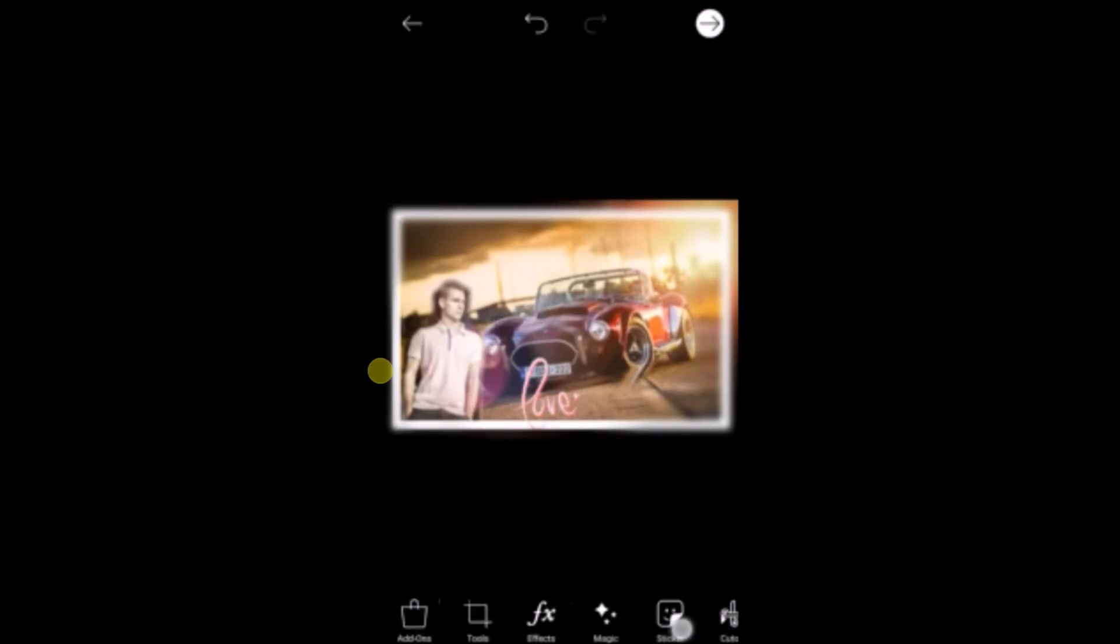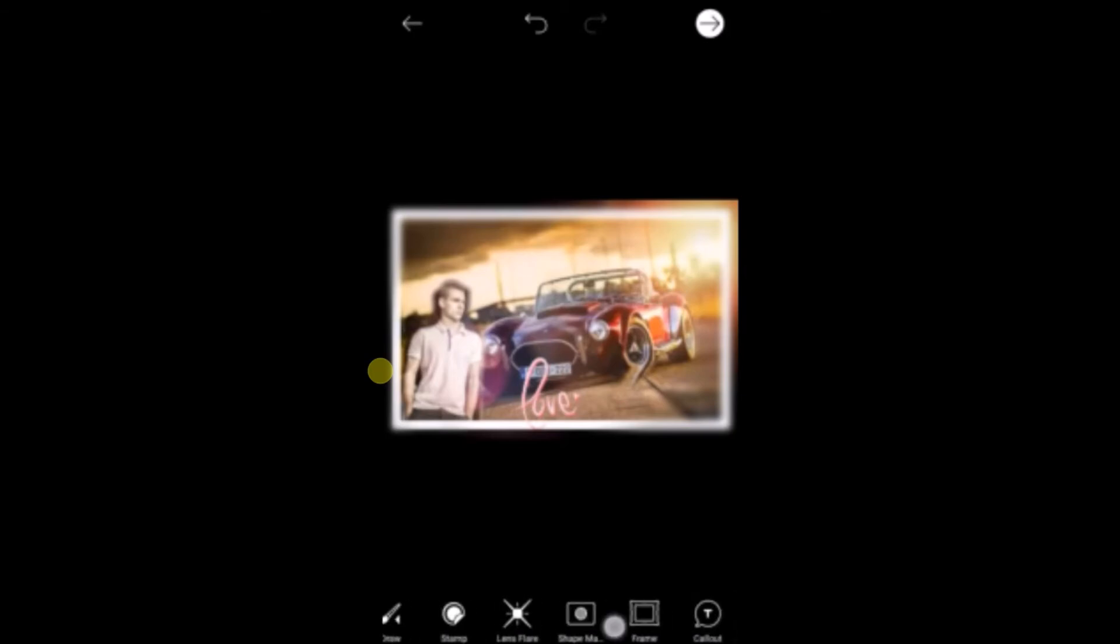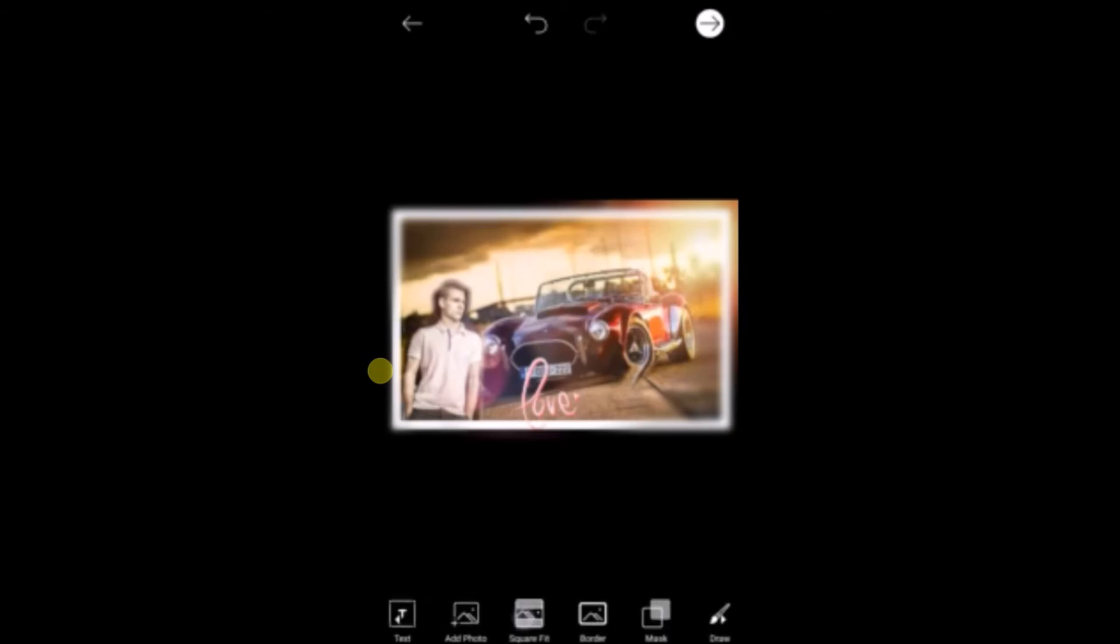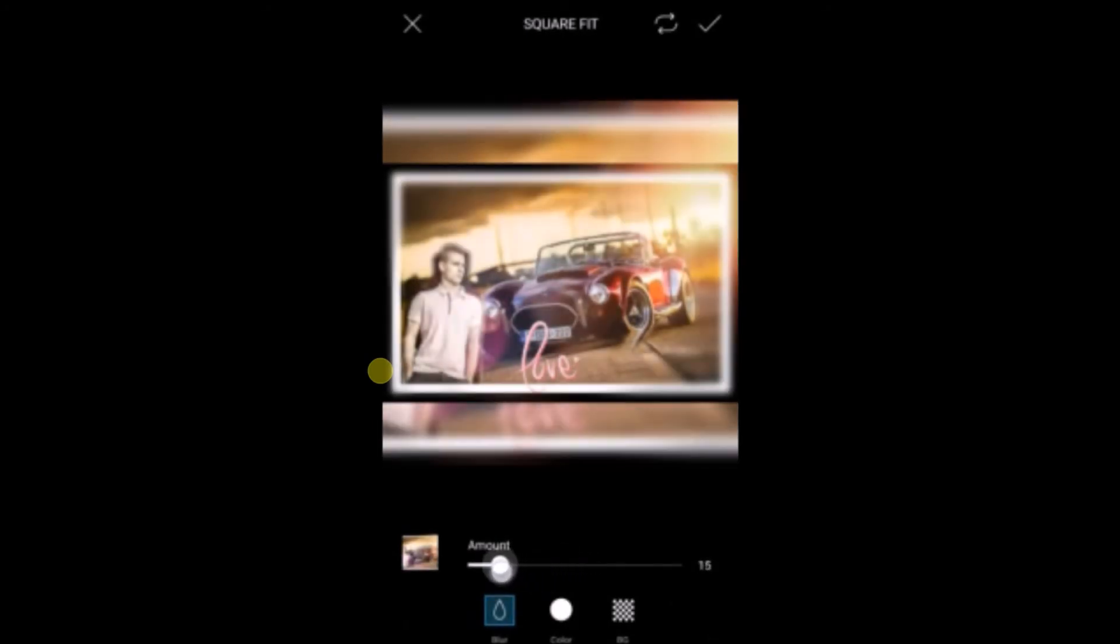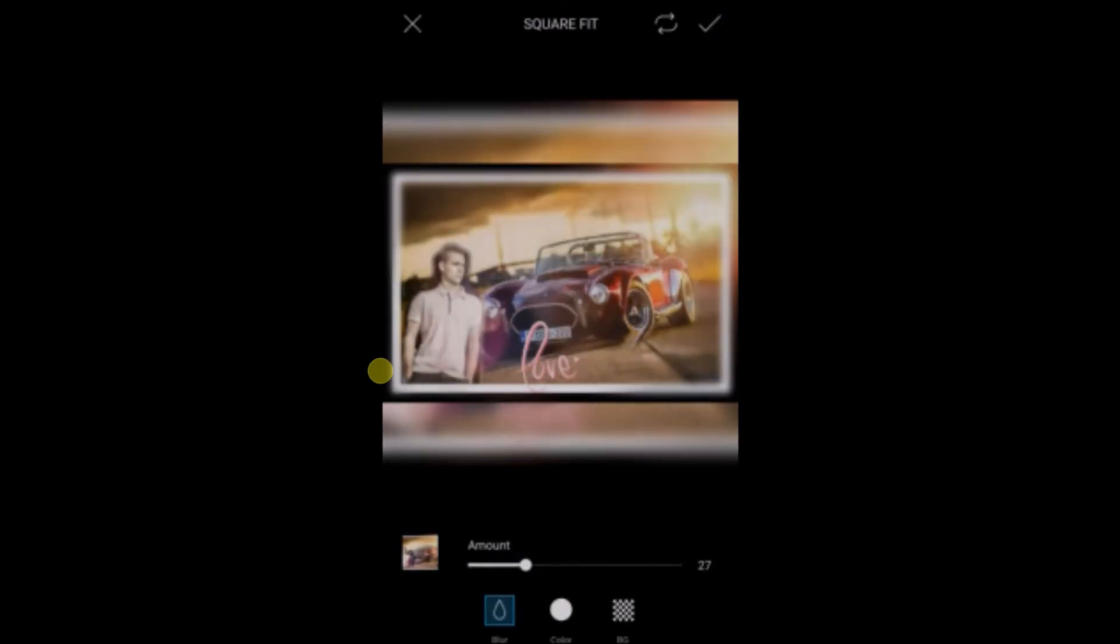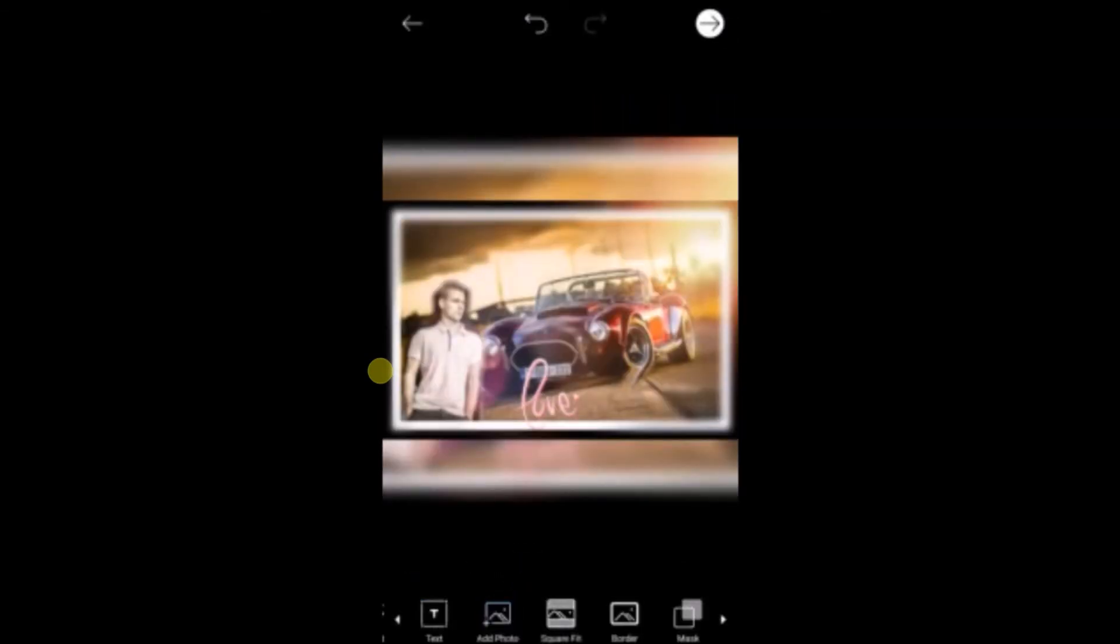So you can write any text here or anything you can have. So this is how you can make your selfie image with a beautiful background. I hope you like this tutorial.